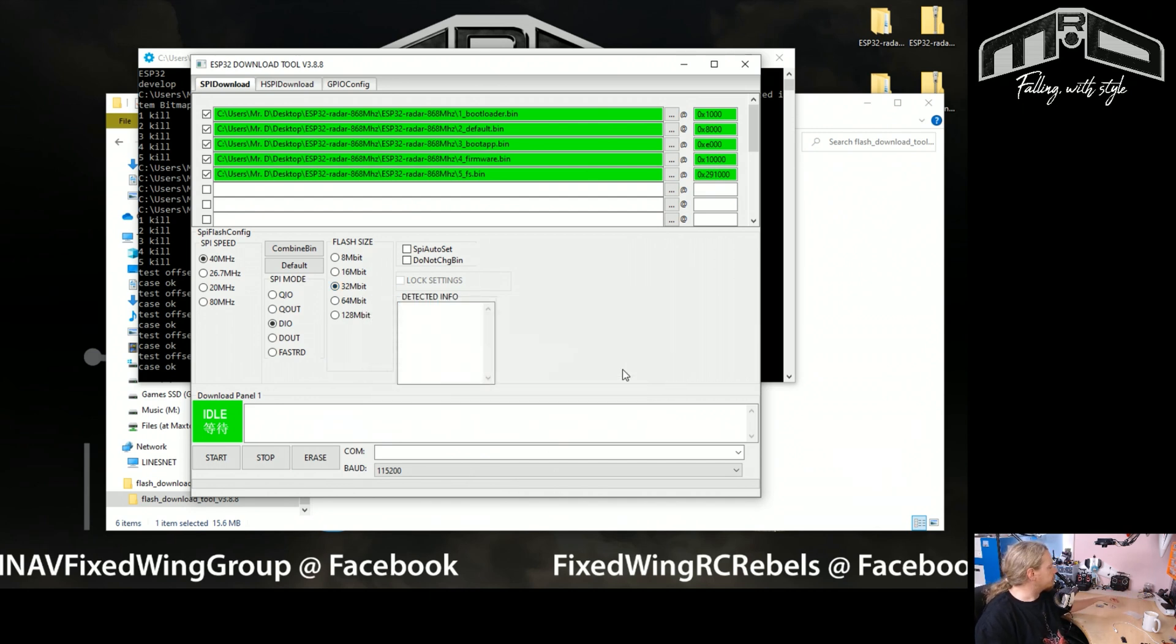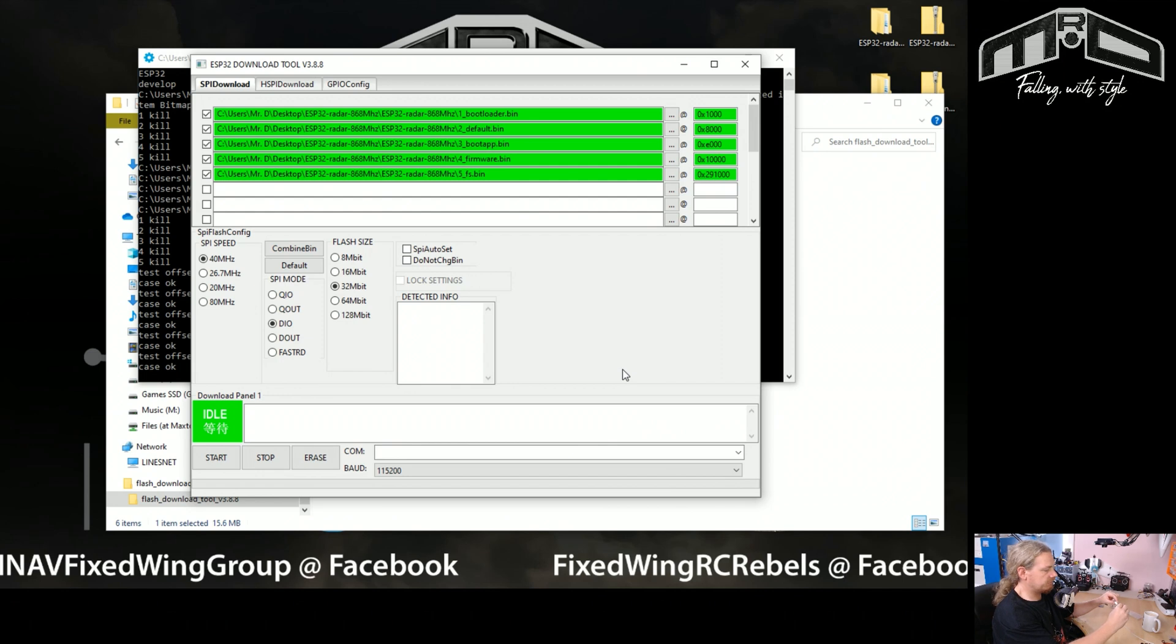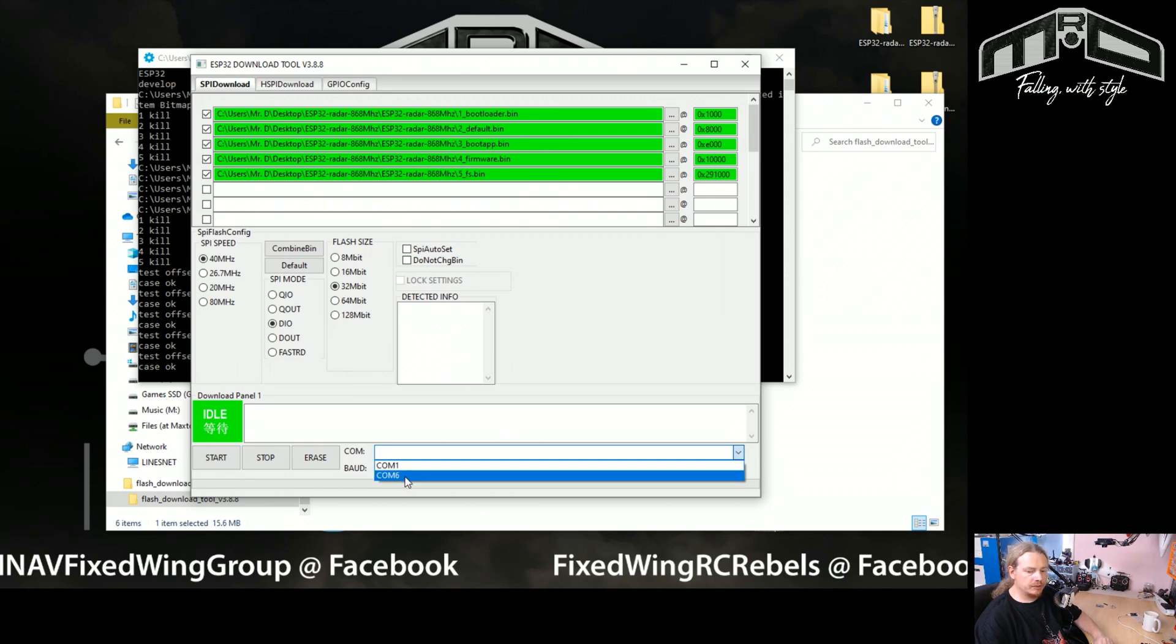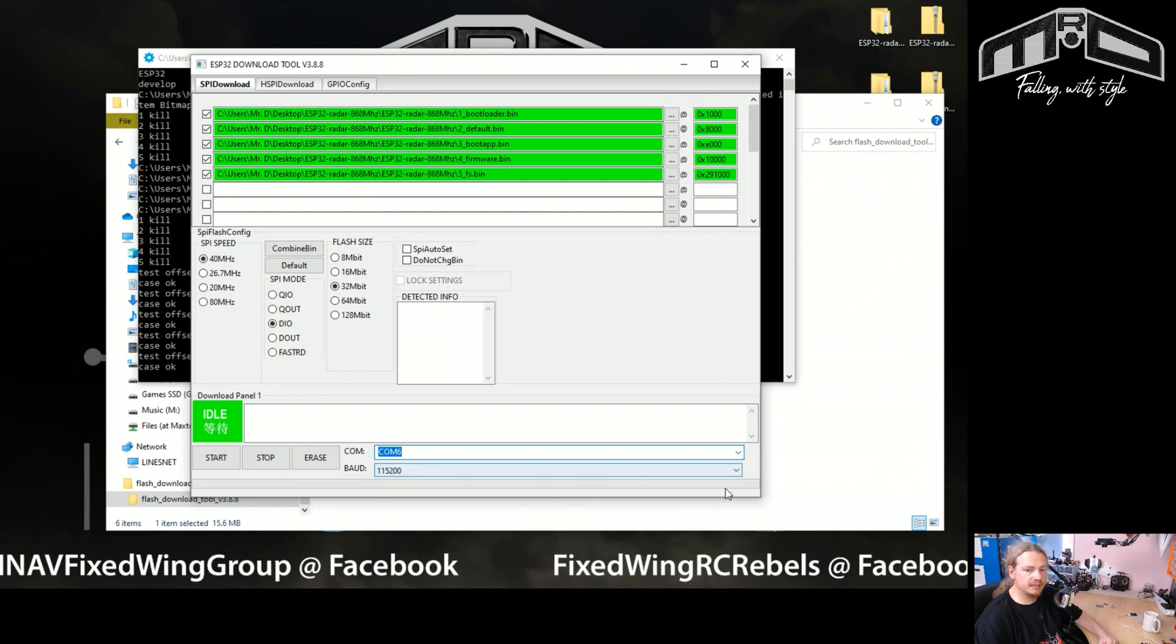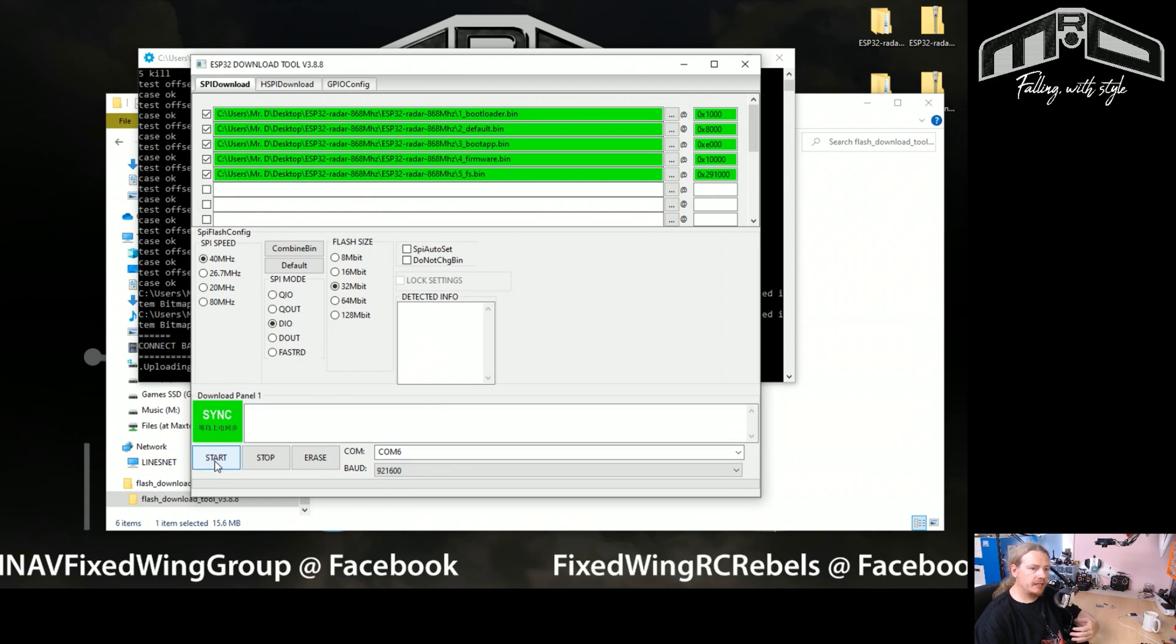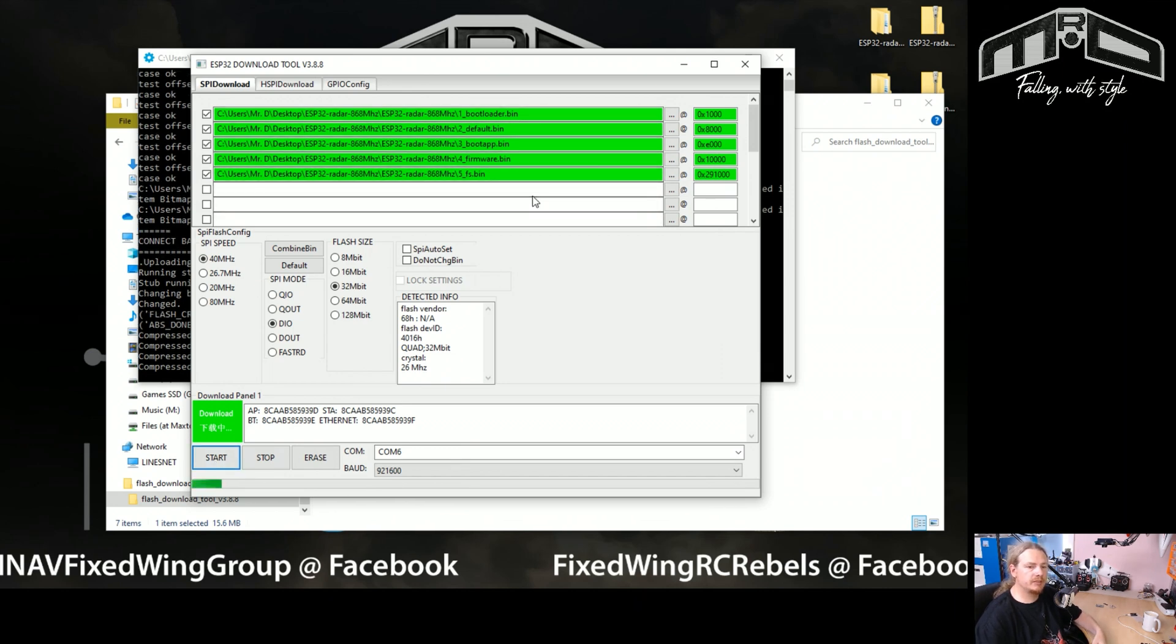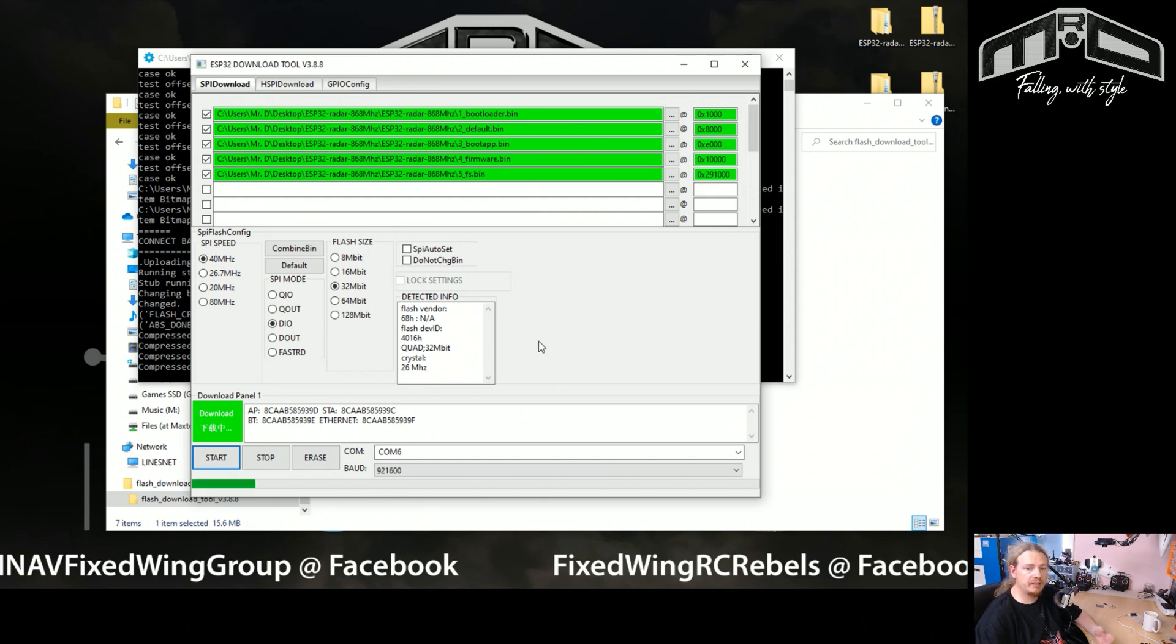So next up, what we want to do is plug in our ESP32 into a standard micro USB, which is plugged into your computer as normal. So I'll put that down over there. And now we should be able to select the COM port. So this one is on COM6. It won't be on COM1. It's very similar to iNav. If it says COM1, that's not going to be your ESP32. So we want COM6 in this case, and for the baud rate we're going to choose 921600. Once we've got to that point, we can click start and it will start writing the bin files to the ESP32.